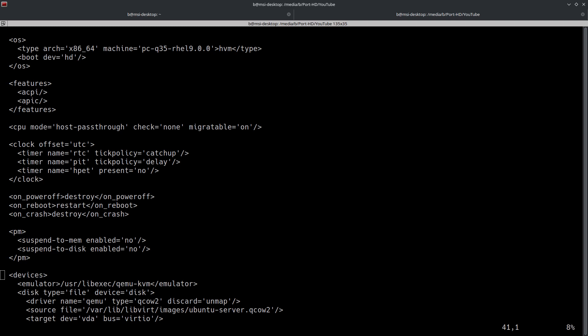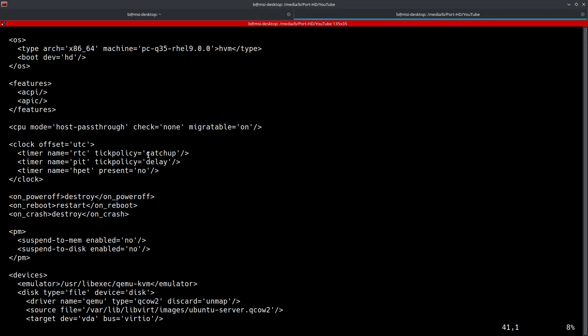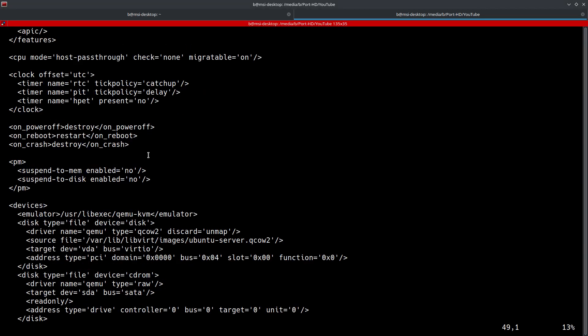So this next section here under features, this section will list any CPU machine features. The list of features is extensive. Check out the link I mentioned for more information. This particular VM does not have any of those. That's why you're seeing it blank.